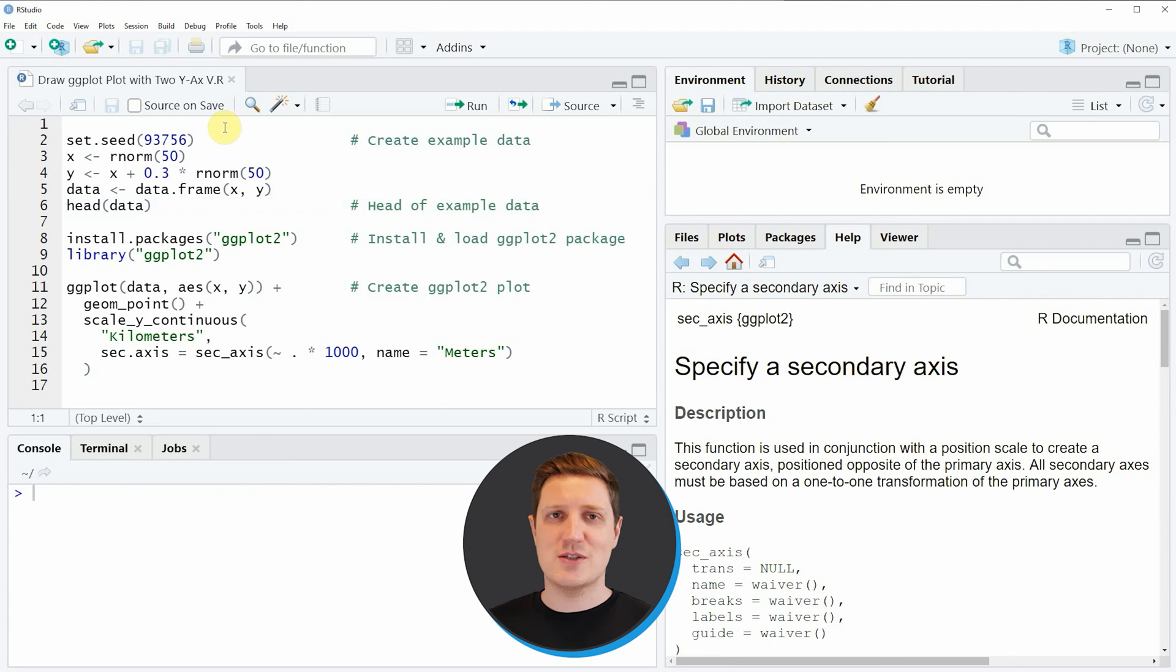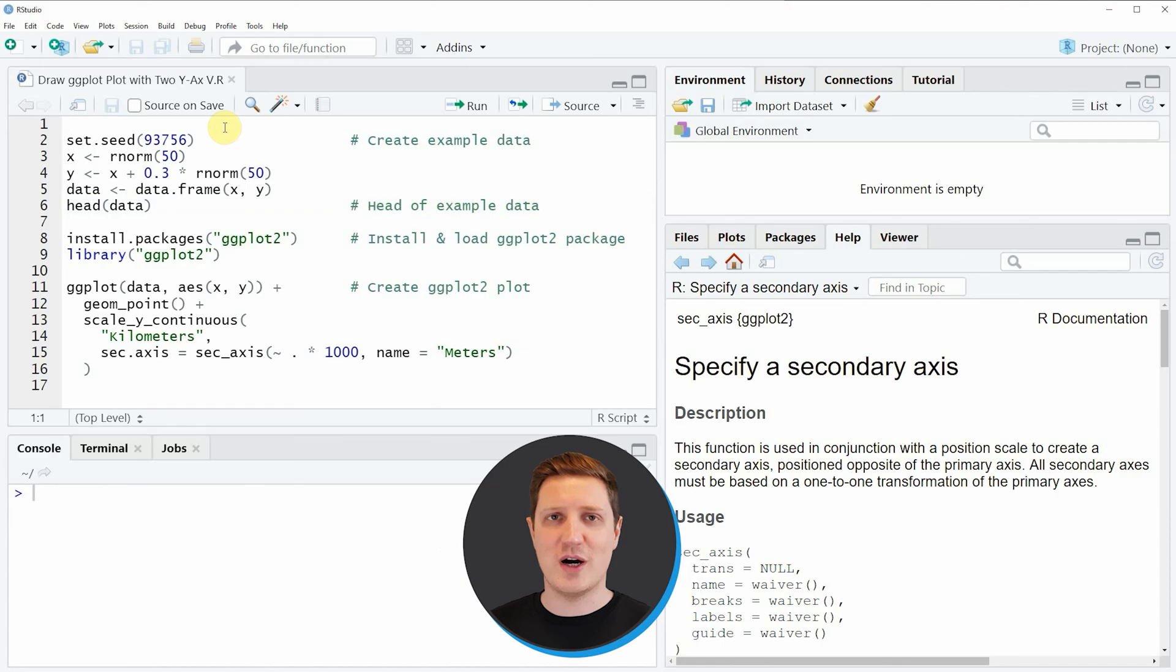Hi, I'm Joachim for StatisticsGlobe and in this video I'll explain how to draw a ggplot2 plot with two y-axis using the R programming language.